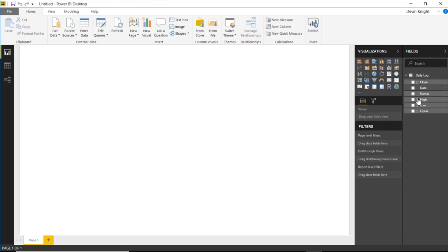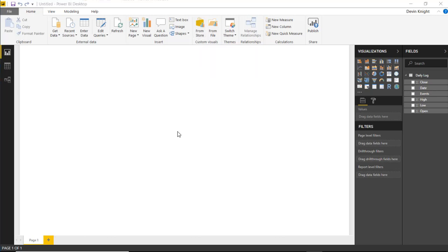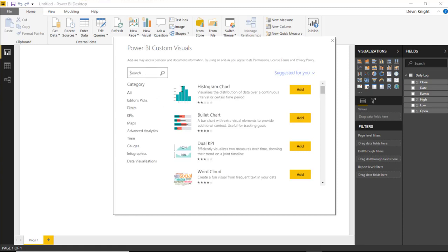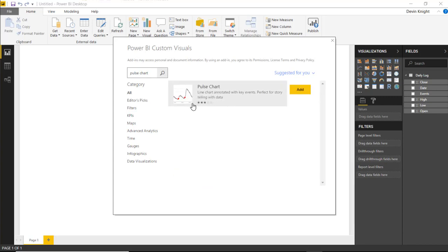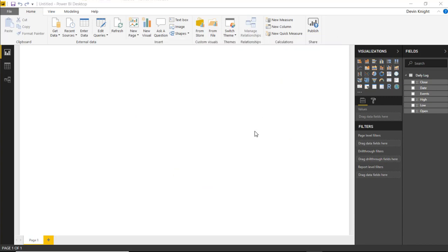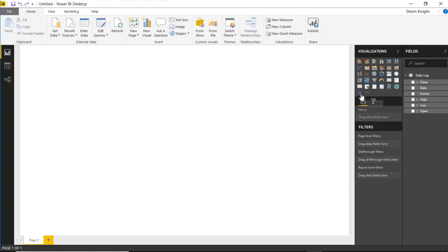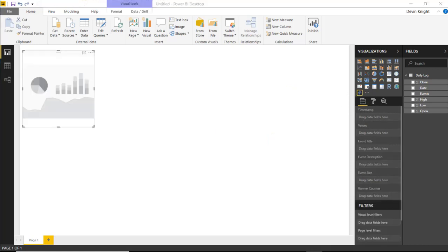Once the data loads, you can see the available fields on the right-hand side. My next step is to bring in the Pulse Chart from the Power BI custom visual store. I'll go to the store section, search for 'Pulse chart,' and add it into the visual pane. Then I can select the Pulse Chart and start using it in the example.